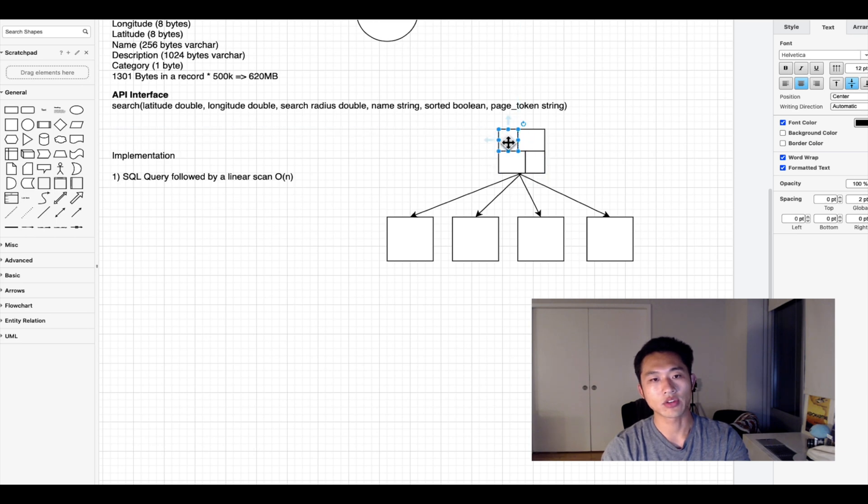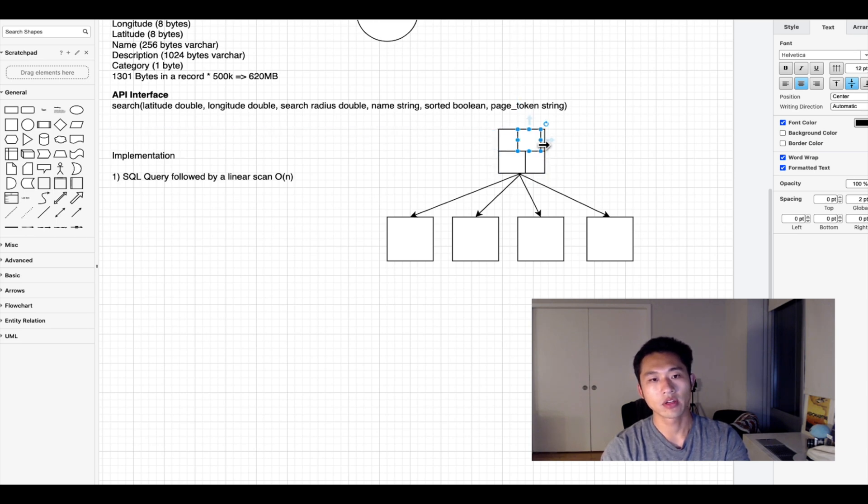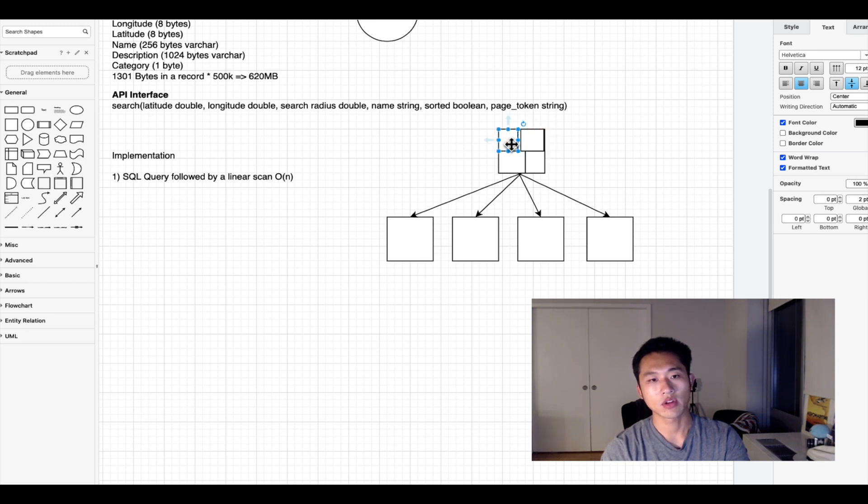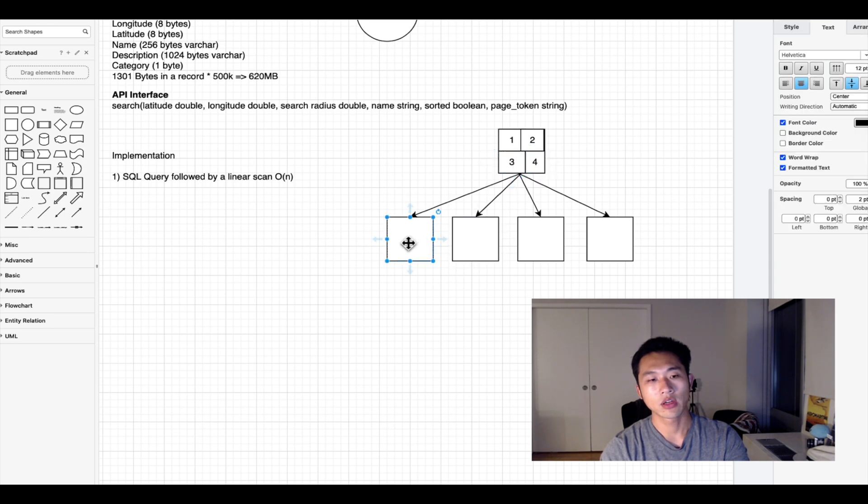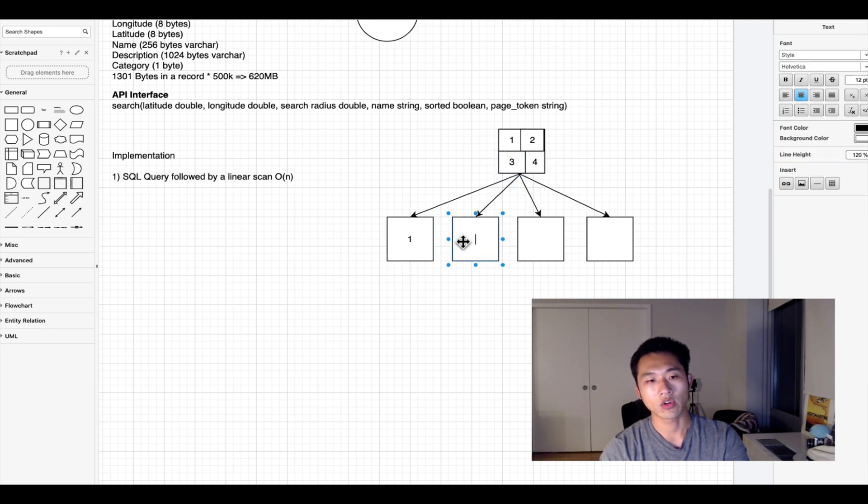The quadrants would be equal. This would be quadrant one, two, three, and four, corresponding to one, two, three, and four.